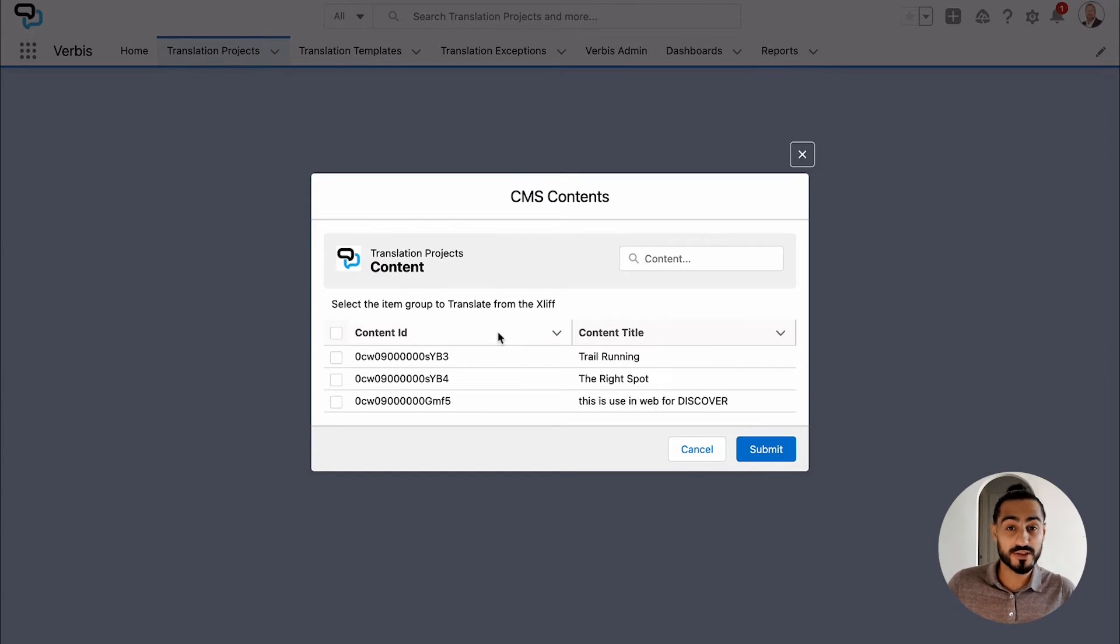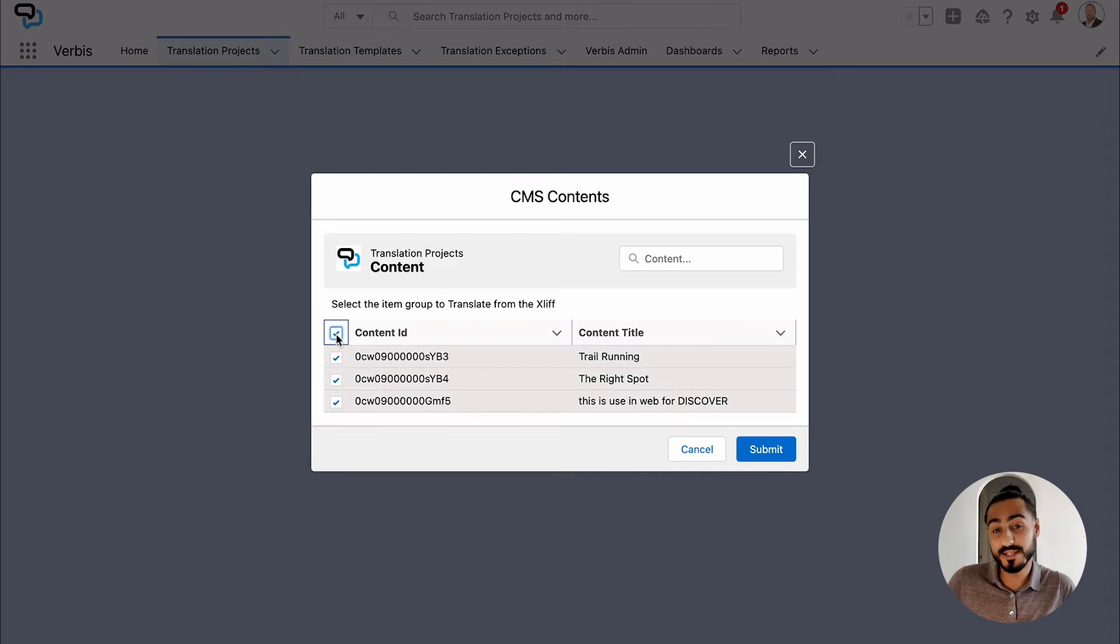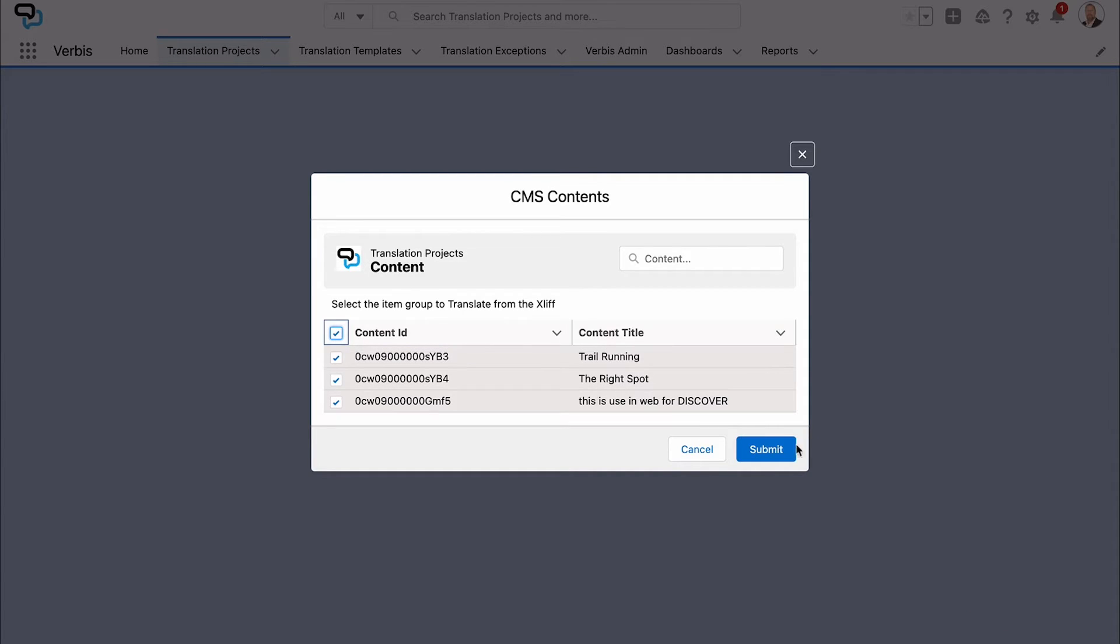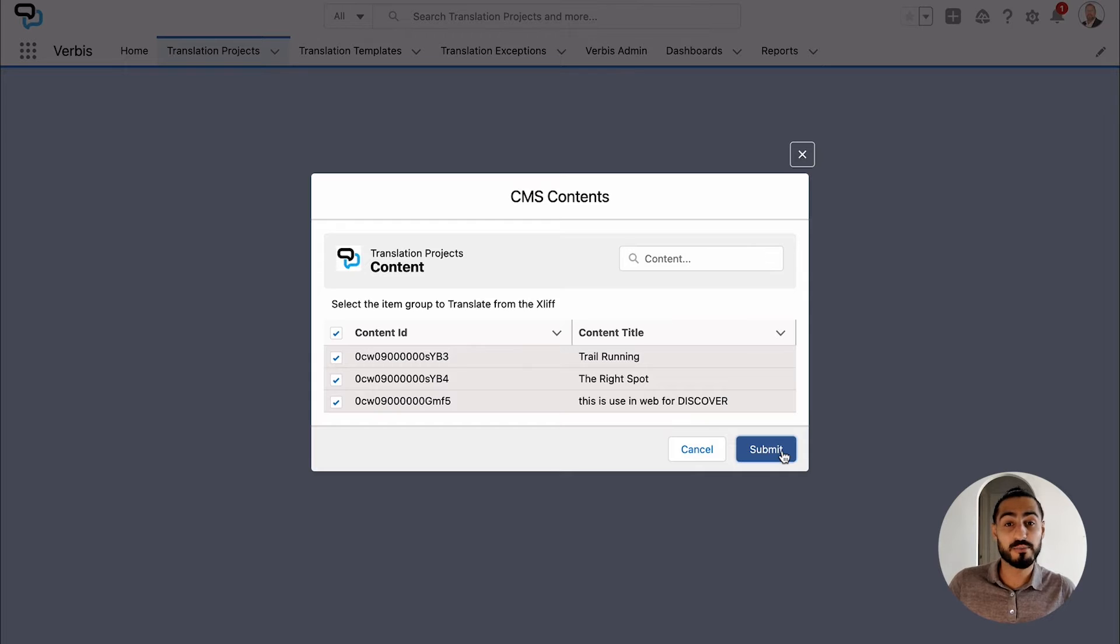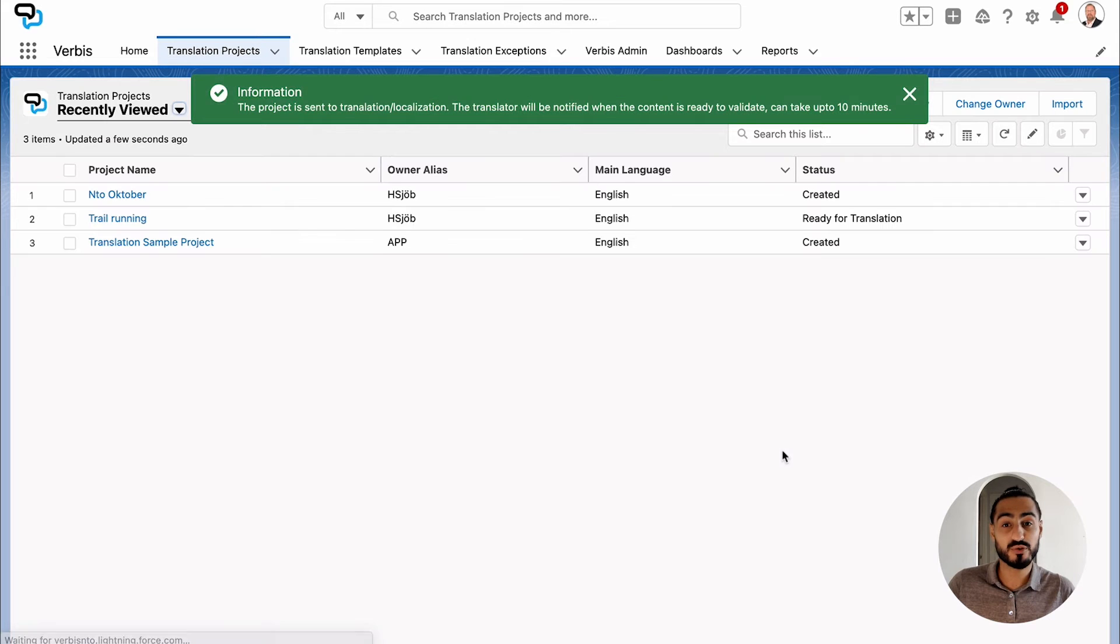Choose which content articles you want to translate and then submit. When your content is imported into Verbis, you have different tools to help you work with it.